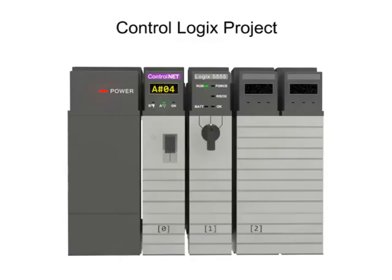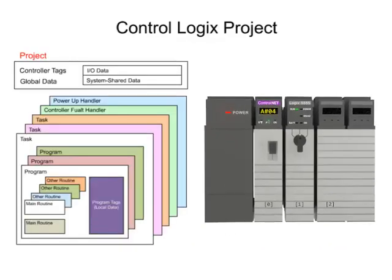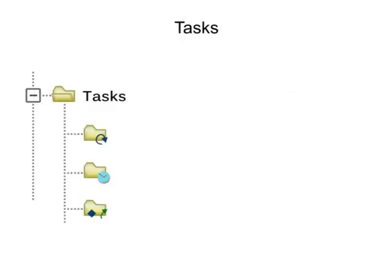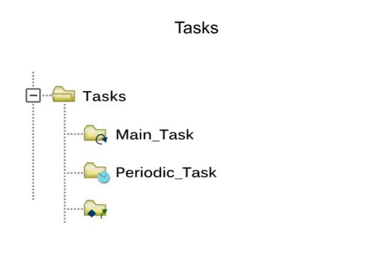A ControlLogix project is comprised of tasks that contain programs, routines, and other elements. Tasks within the project set the execution priority for one or more programs and schedule the program's execution.